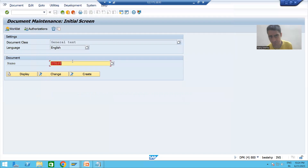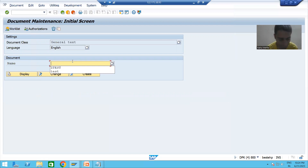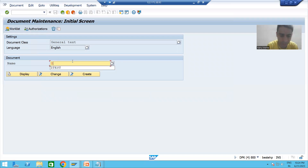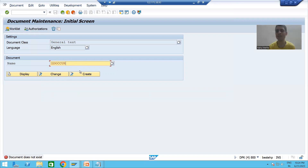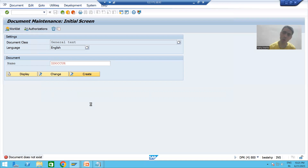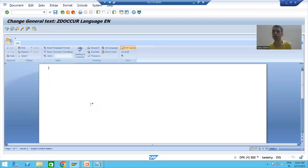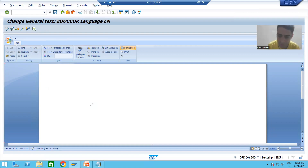I will choose TX. Now give some name to that document — you can give any name. I will give the name ZDOCCUR. I will go for Create. Now the editor will open where I will write the documentation. Whatever documentation you want to write — generally the customer provides the documentation and we write it here. I will give the documentation: 'Checkbox for Currency'.